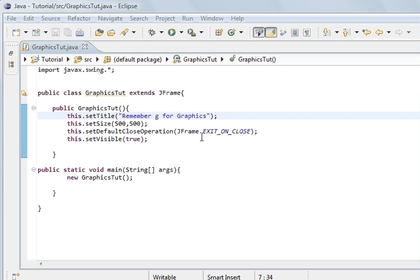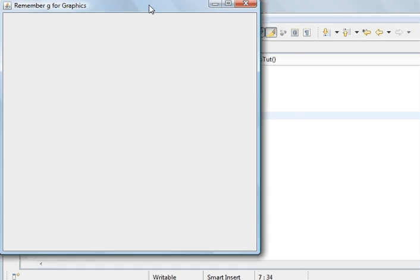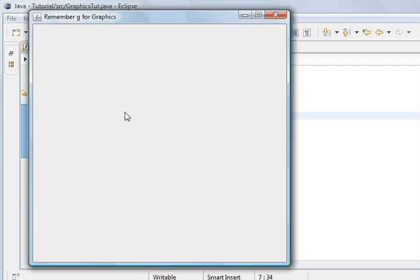What I've done here is I've created a frame, size 500 by 500, and created an instance of this class in main so that it will display the constructor of this class. So if I run the program, you can see this is the frame that we've created and we're going to paint on this frame.